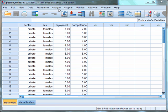Before we run the ANCOVA, we need to test the assumptions. A factorial ANCOVA has the same assumptions as a factorial ANOVA; however, there are also three additional assumptions which should be met. The first is that the covariate — so in our case competence — should be measured on either an interval or a ratio scale. In this example, competence is measured on an interval scale, and therefore we have met this assumption.